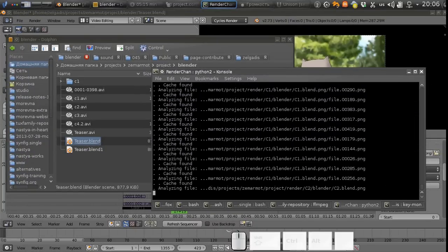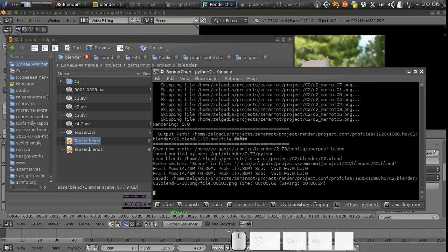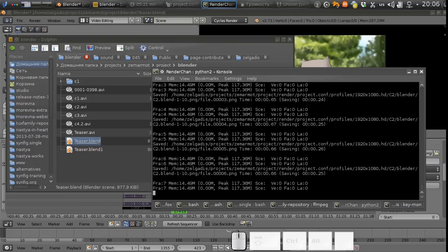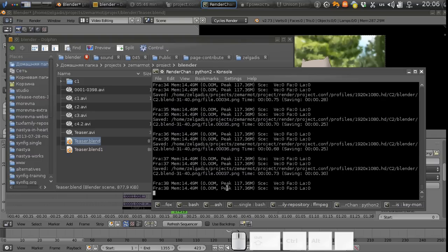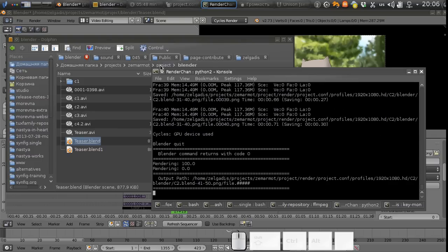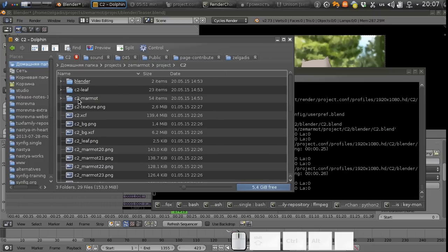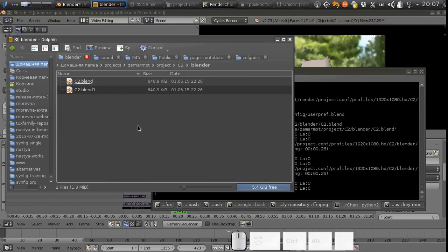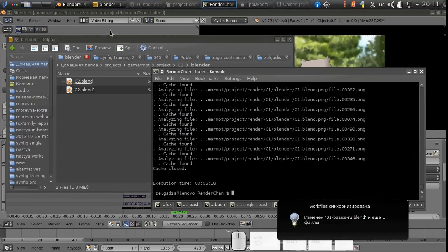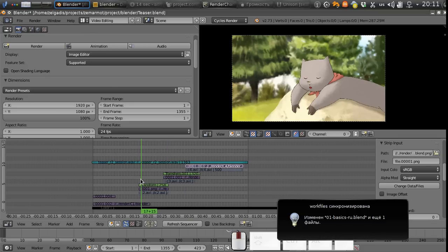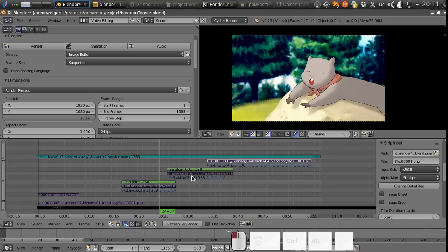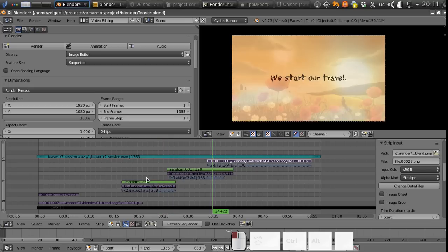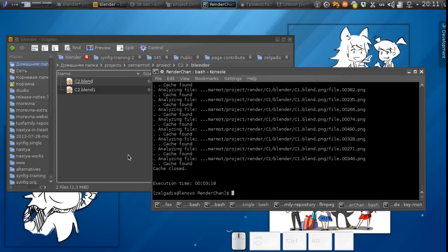In this case it checks all dependencies and detects changed files and the changed files are re-rendered. In our case it re-renders c2 shot which we have changed just now. Okay it is finished so we just get back to our main sequence file, click refresh sequencer. Now you can see the file is automatically updated and we don't need to know exactly which files were changed.